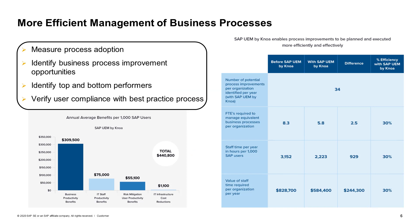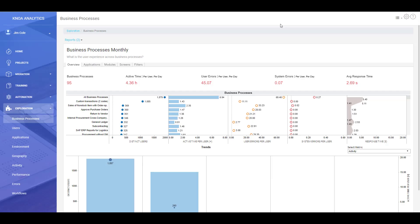Today, we're going to have a look at how companies are using the SAP UEM tool to have a more efficient management of business processes. We're going to look at how you can measure process adoption, identify business process improvements, verify user compliance and identify top and bottom performers. Recent study by IDC and SAP alongside Knoa has shown that the average annual benefits you can expect per 1,000 SAP users on a solution is about half a million dollars. So let's move into the demo system and see how our clients are realizing those gains.